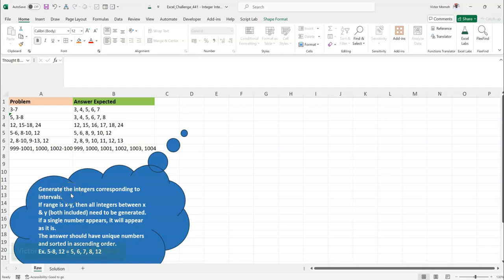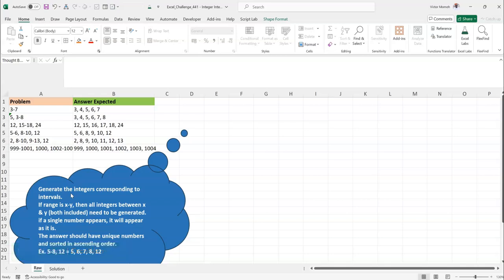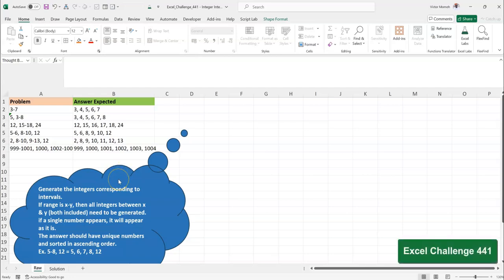Hello everyone, Victor Momon from Excel Moments with the continuation of the solution series to Excel BI's LinkedIn challenges. If you're not following the Excel BI LinkedIn page, you should if you want to boost your Excel formula game. This is challenge 441, so let's read the problem statement.